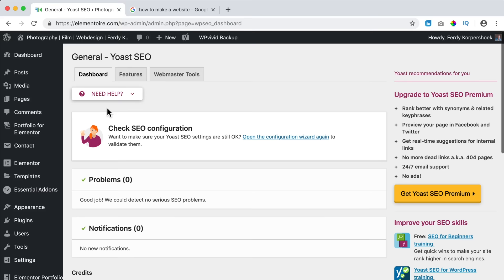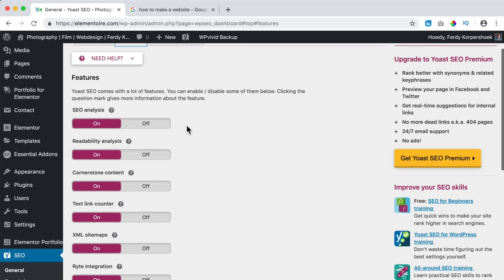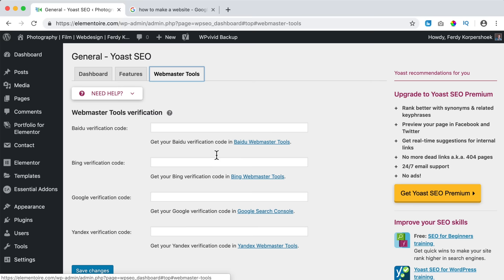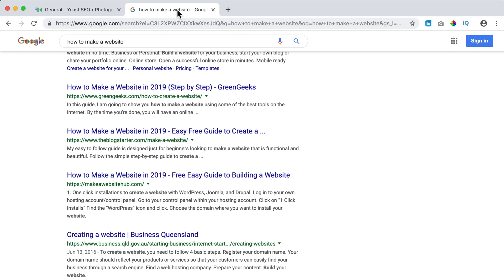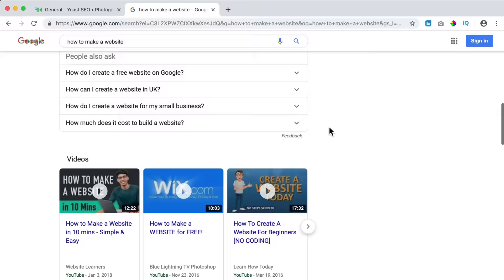Now we're at SEO General. I go to the second tab — Yoast comes with a lot of features and we can enable or disable them. I want to have them all so I leave it as it is and go to Webmaster Tools. We need to link our website with Google Webmaster Tools. If you don't have a Gmail account, I have a tutorial for you showing how to get one, because you need a Gmail account to access Google Search Console.